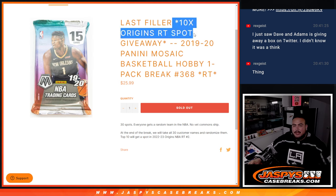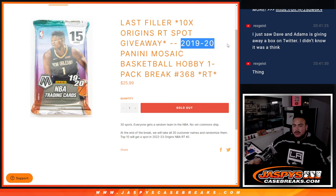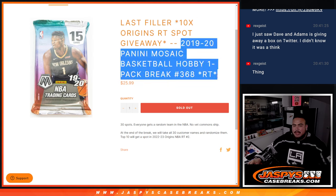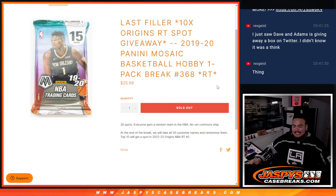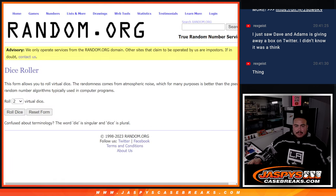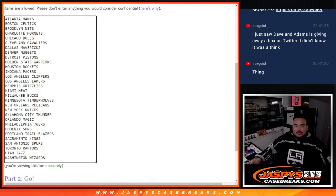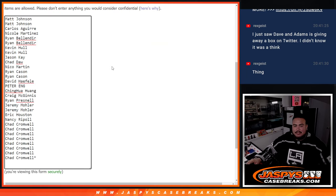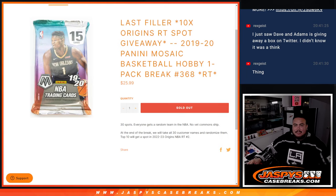But this is to give away 10 spots in Origins random teams with this 2019 Mosaic basketball hobby pack break number 368. So again, randomize customer names, teams, distribute the hits out of the pack, and at the end randomize the customer names again. Top 10 get into the Origins break.